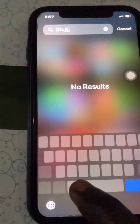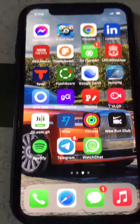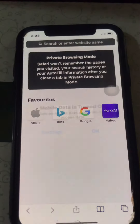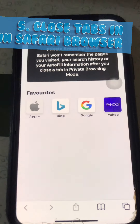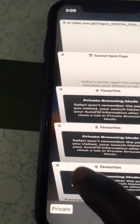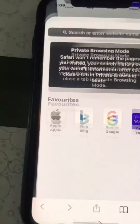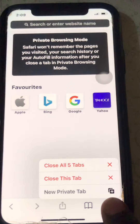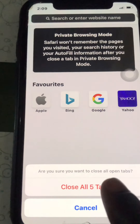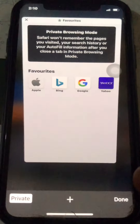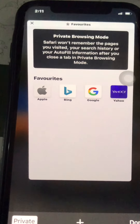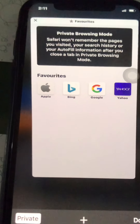Another iPhone tip: in the Safari browser, if you have many tabs open and want to close them all instead of closing individual tabs one by one, just long press the tabs button and select 'Close All Tabs'. As you can see, all tabs have been closed.